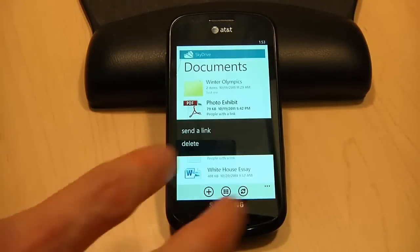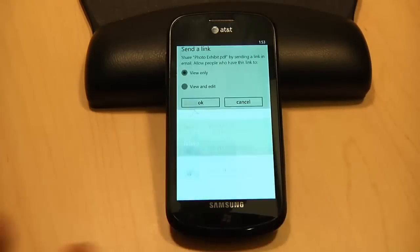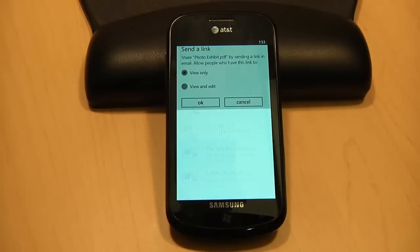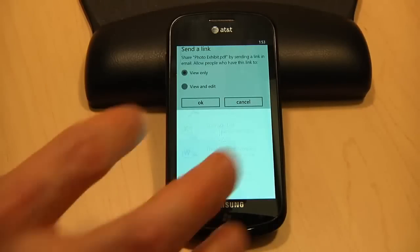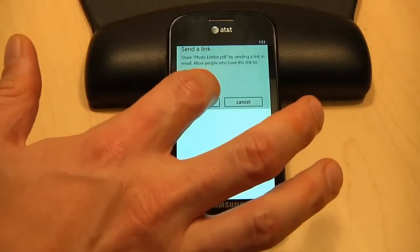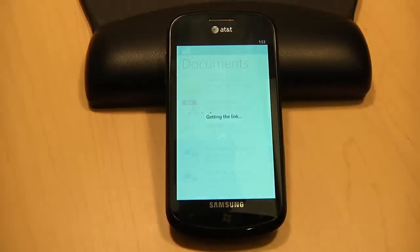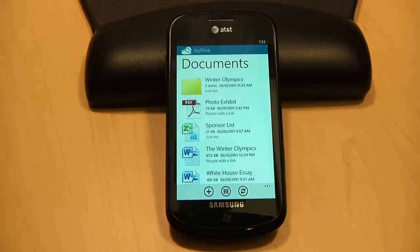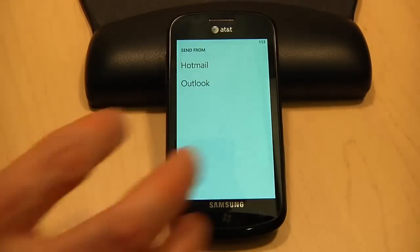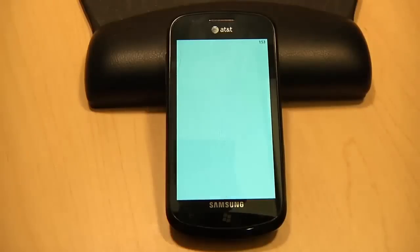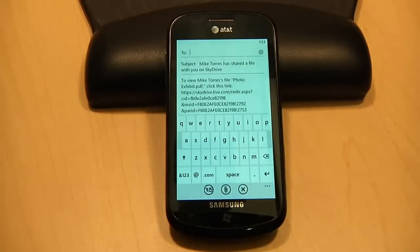If I want to send this document off for my colleague Harrison to look at, I just tap 'send a link', then choose if I want him to be able to view, or view and edit. I'll then just type in Harrison's email, send off the message, and now he has access to this document.